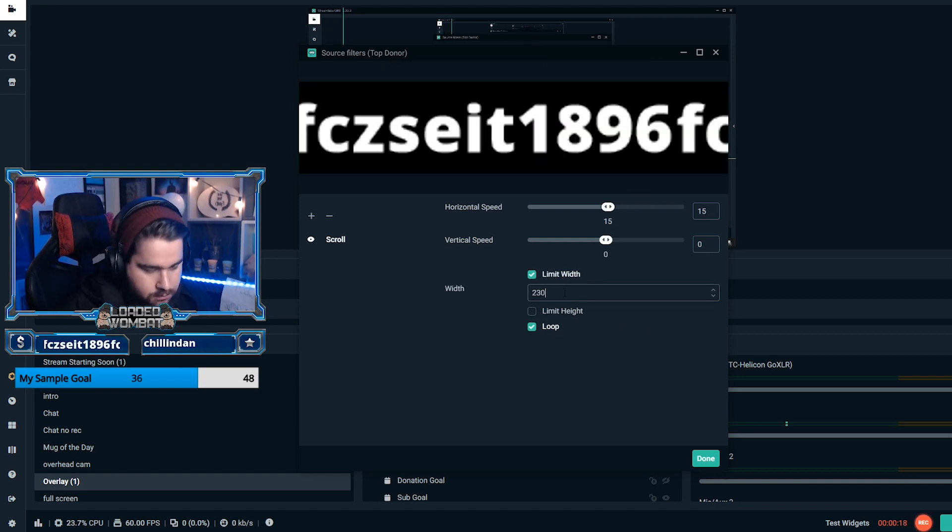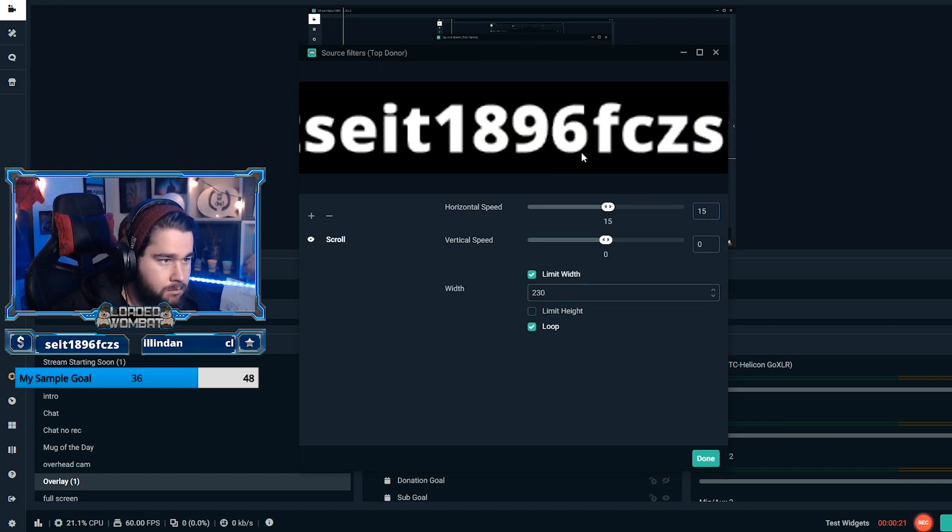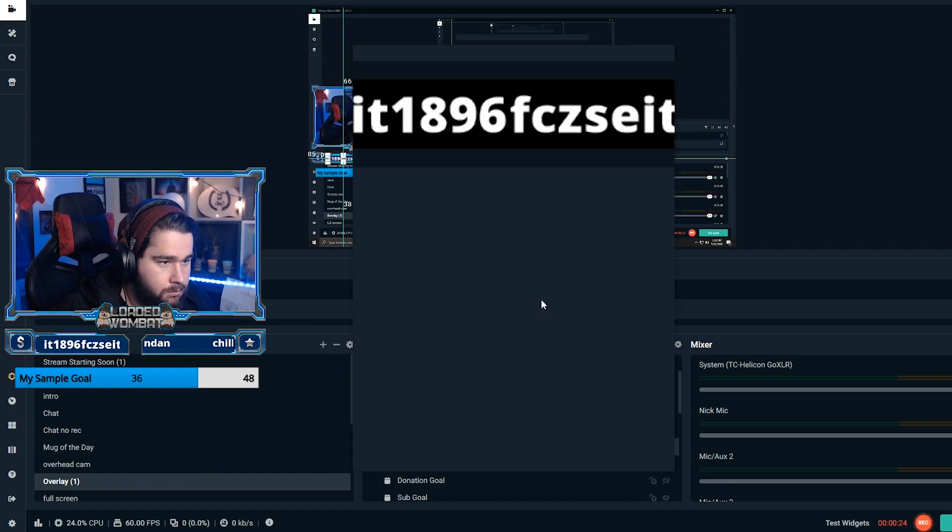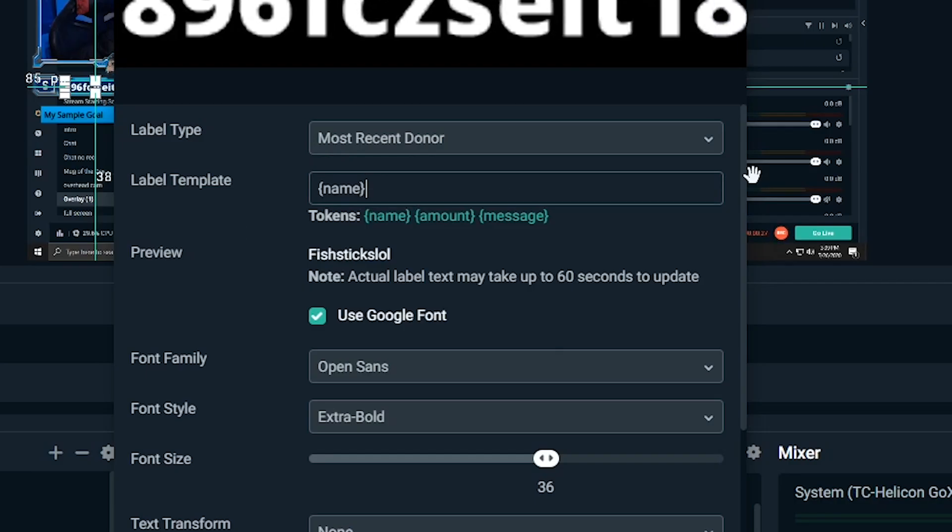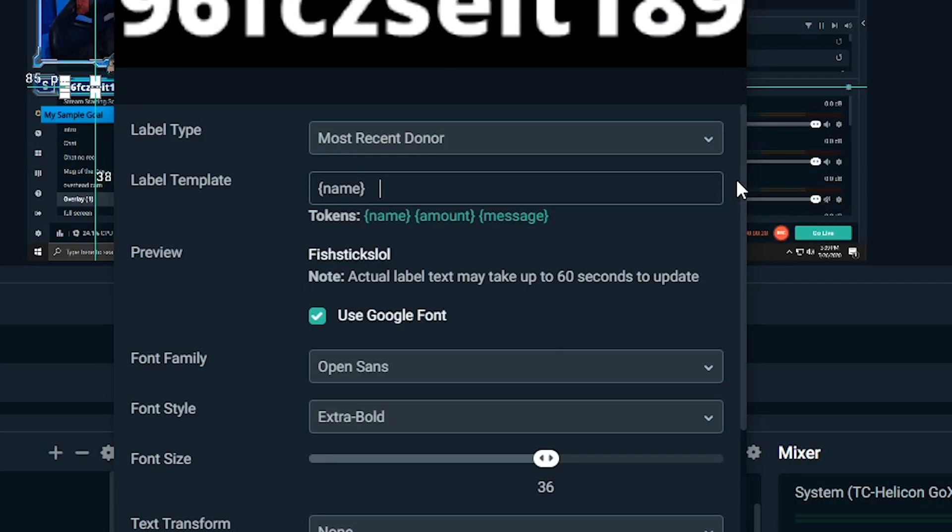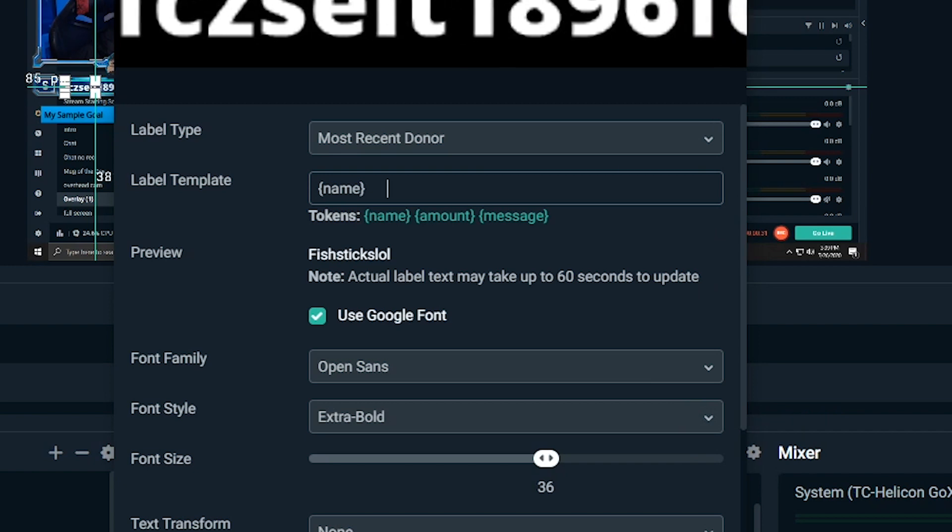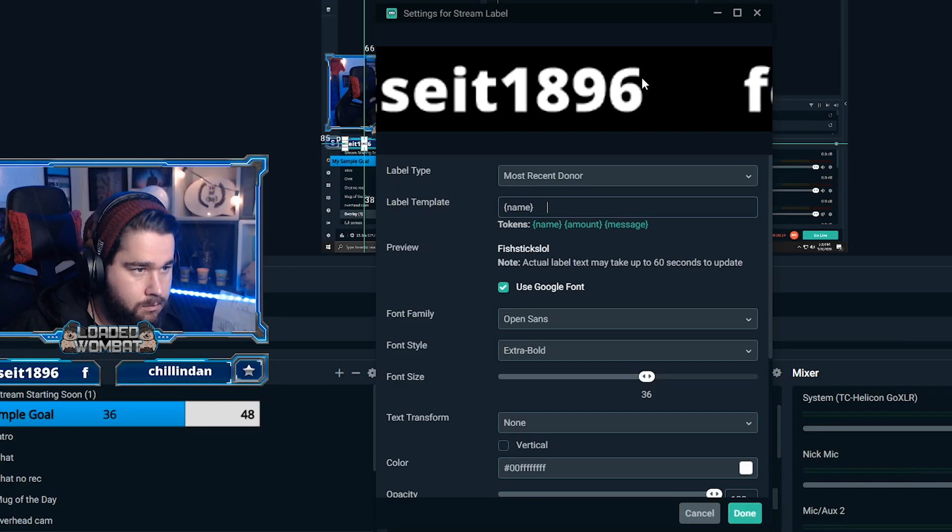So what you're going to do is you're going to actually go to the top donor one, double click, and then you'll find yourself in this menu. And then you're going to just put spaces after the name and that will allow there to be a bigger space in between the scrolling and it looks a lot better.